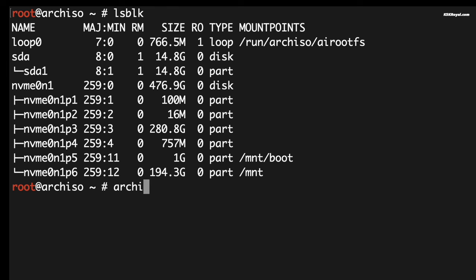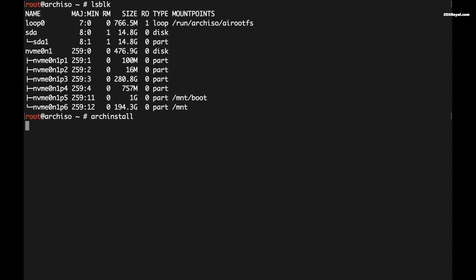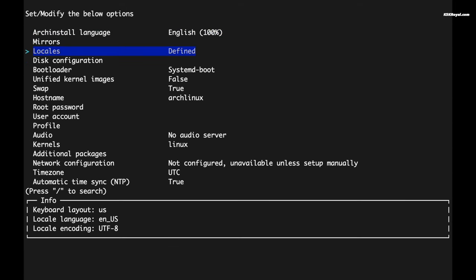Just type archinstall and press enter key. Now use the arrow keys to navigate through the options. Then set the system language by selecting your option. Then choose your locale.